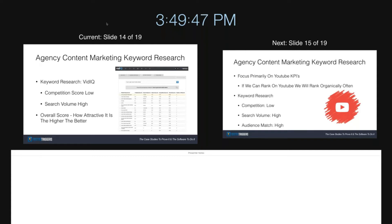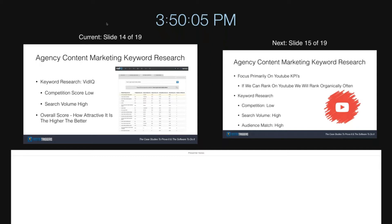When I'm doing keyword research these days, for my agency and in this context, I'm using vidIQ mostly — just being honest with you guys — for my keyword research. I'm starting with YouTube, and then I'm kind of working backwards to Google, so to speak, for my keyword research process.